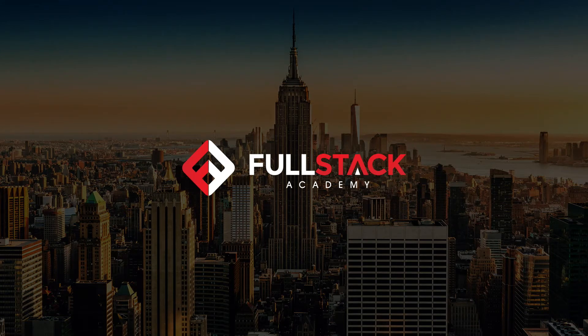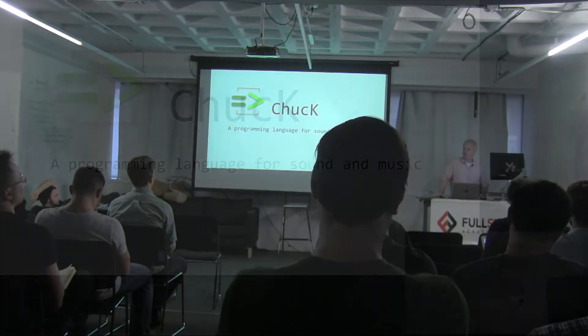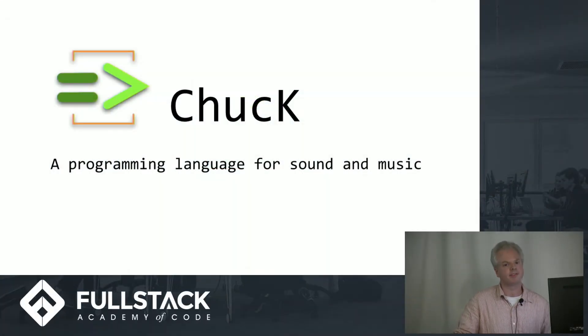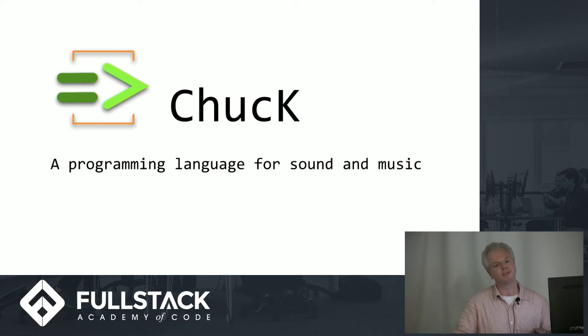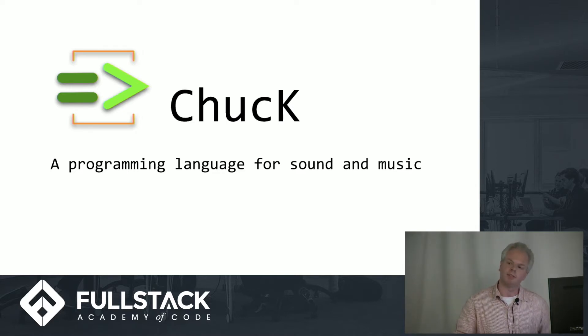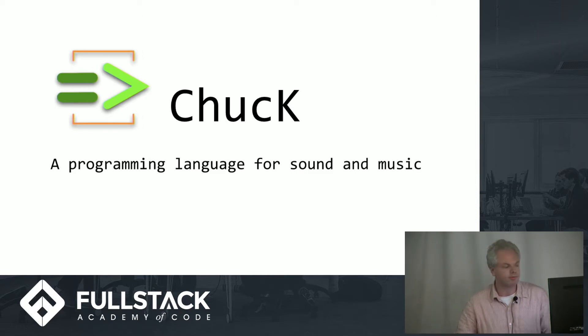Hey everybody, I want to tell you about Chuck, a programming language for sound and music. I picked this topic really to satisfy my own curiosity, but I know there are a lot of musicians out there and I think really that everyone could get a perspective on programming and maybe on music that they hadn't considered before.